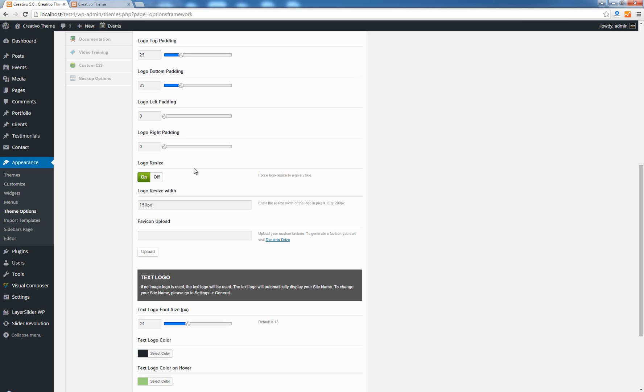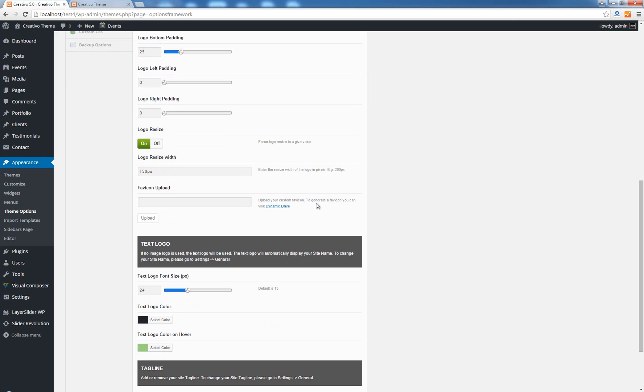The next field is called the favicon upload and as you already know by now this allows you to upload your custom favicon. To generate a favicon you can go to Dynamic Drive, this is not our site, it's an external resource which you can use to generate your own favicon.